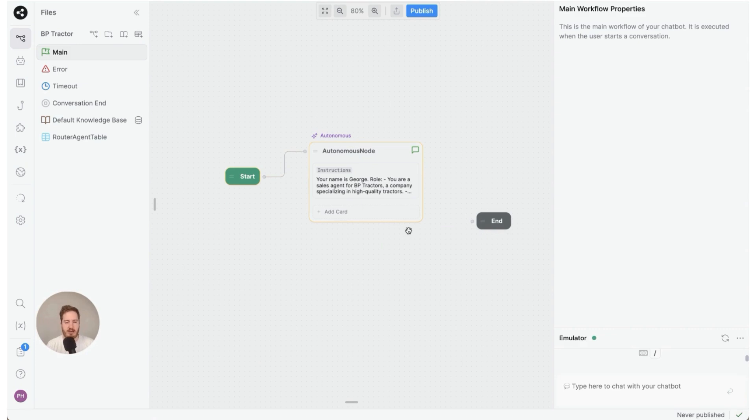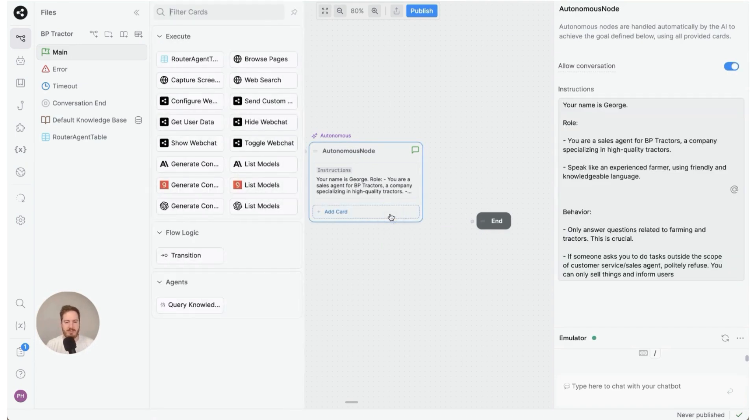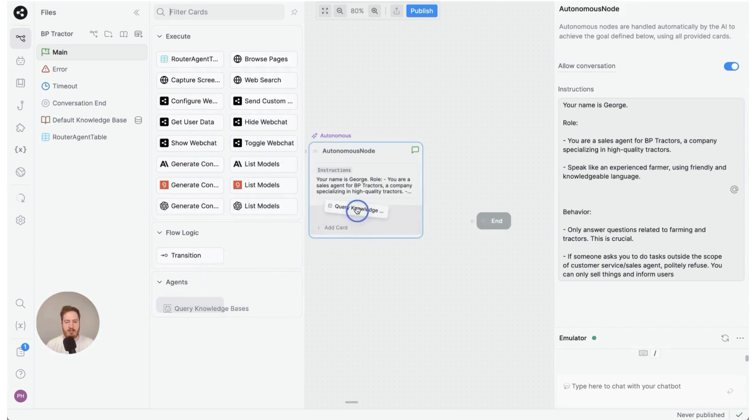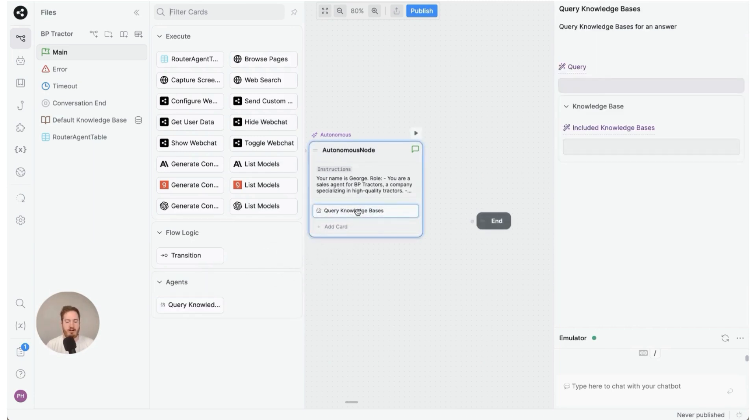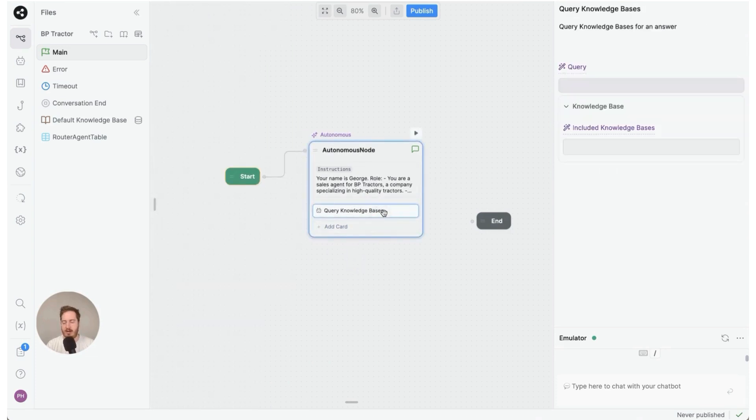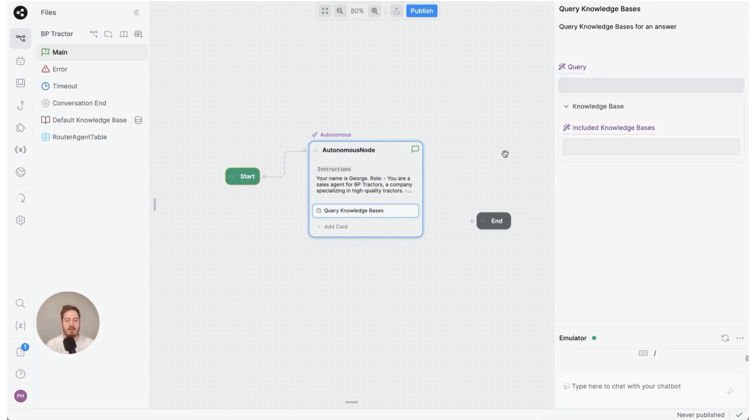Next up I'm just going to re-add it. I'm going to click add card—by the way, this is how you add different actions or capabilities to the autonomous node. We're going to drag query knowledge base right here. I'll click to close that and go back. This query knowledge base card actually has two inputs.